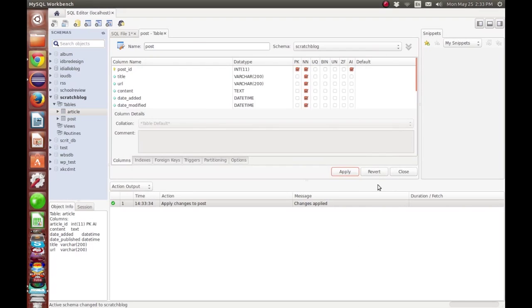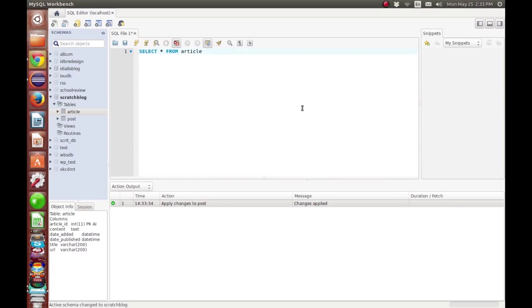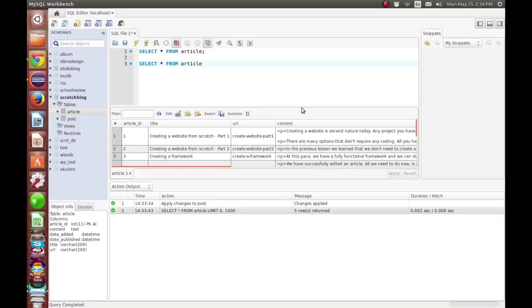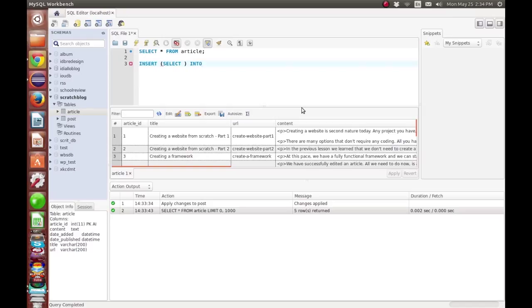Once I did it I realized, oh well, I could have just edited the table. At this point I still didn't know, so I was trying to remember how to write the query to insert into some data from another table. I had completely forgot, so you can see me struggle here for a second. The syntax is insert into table name and then select from whatever you want, all the fields you need.